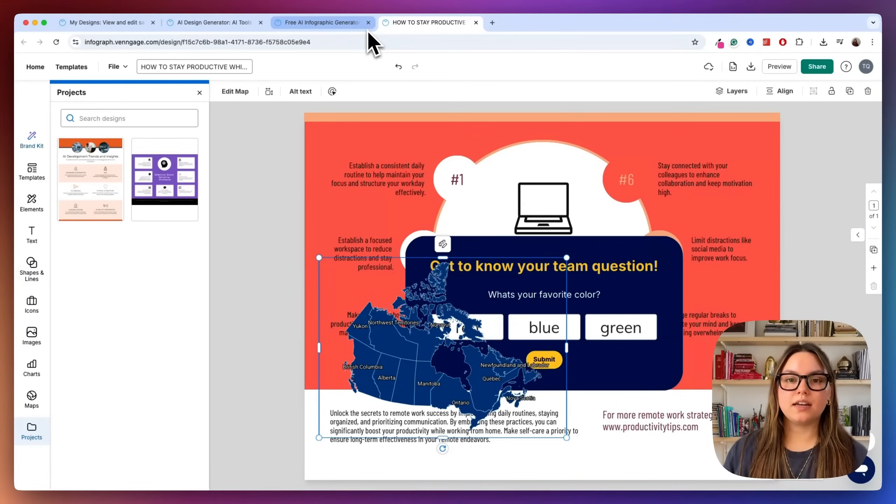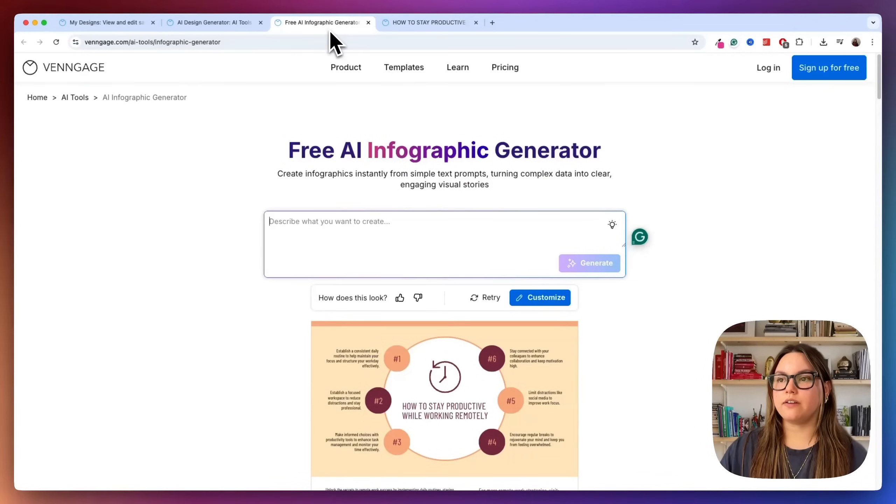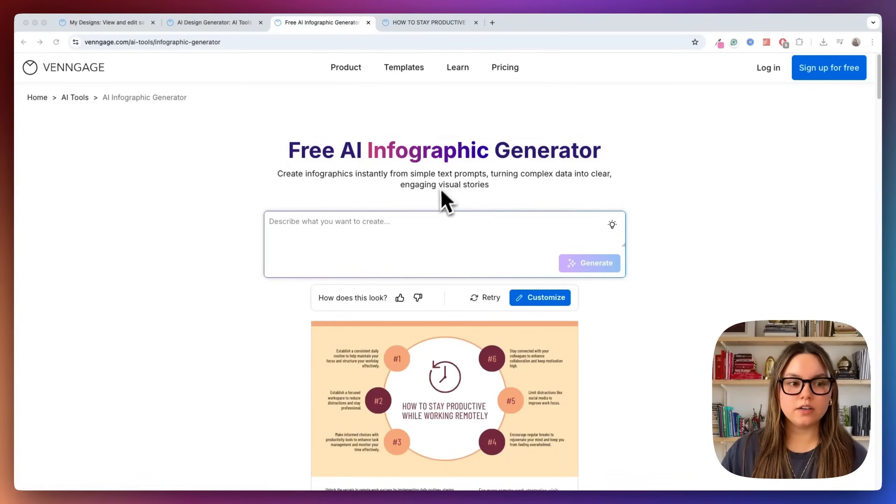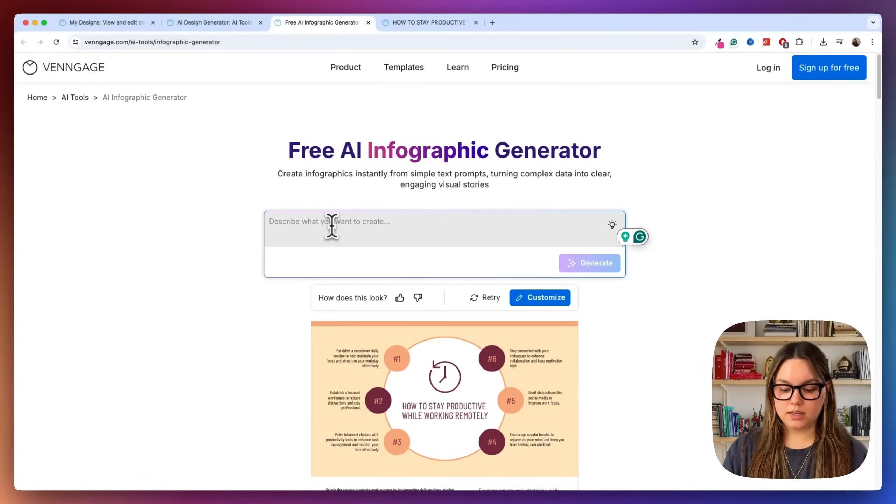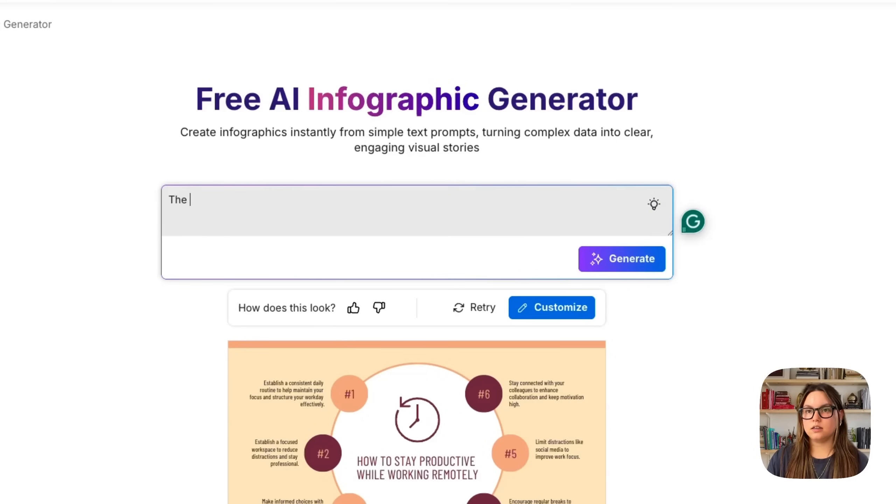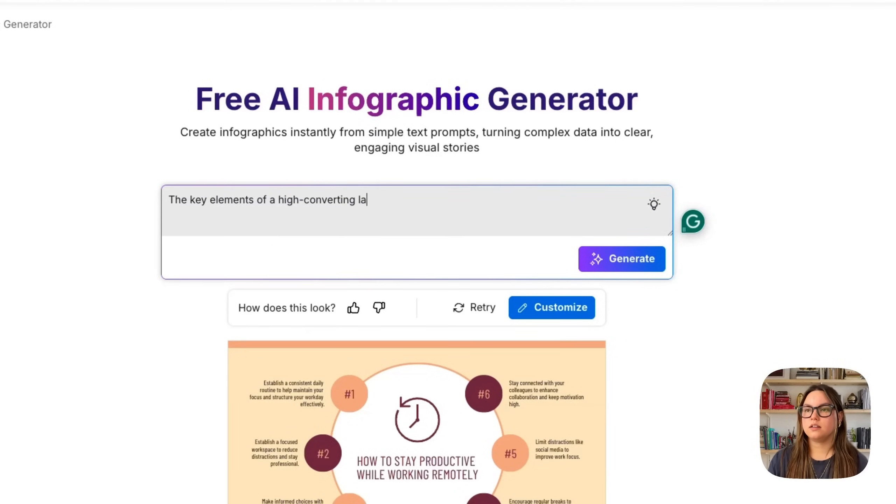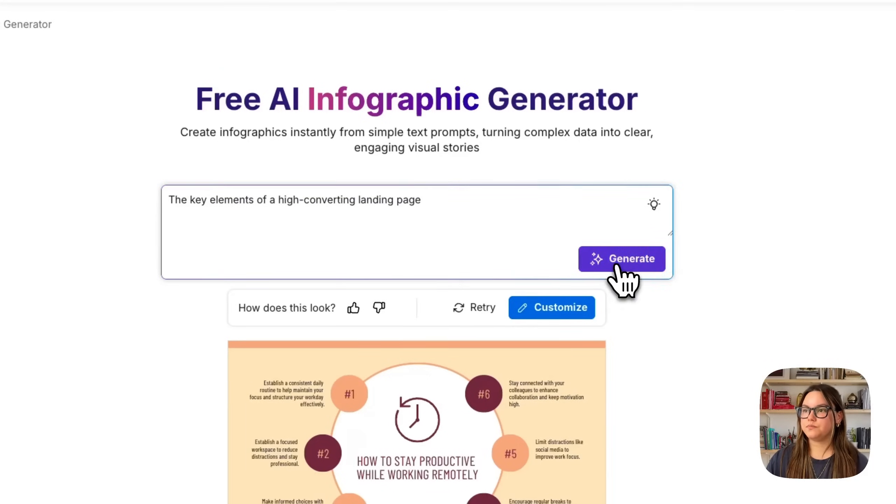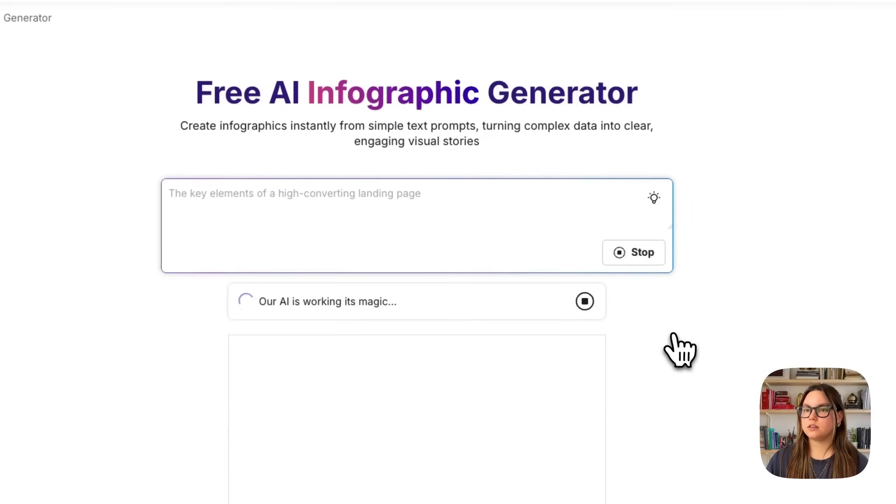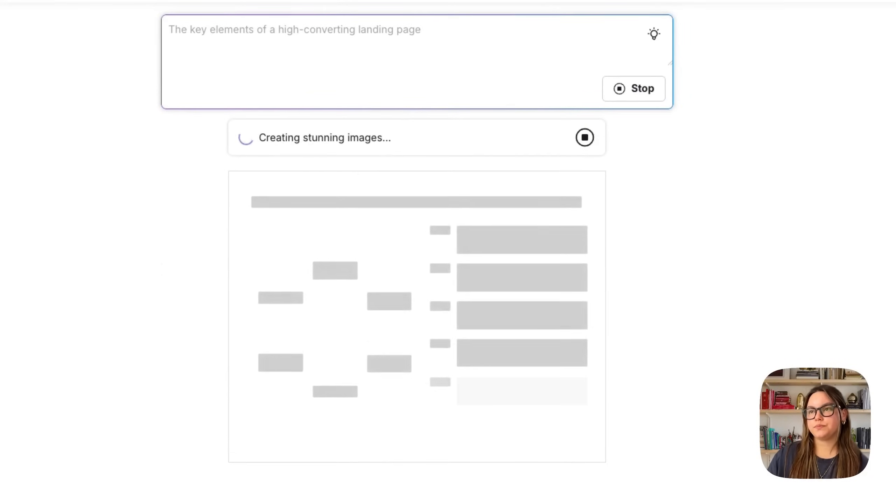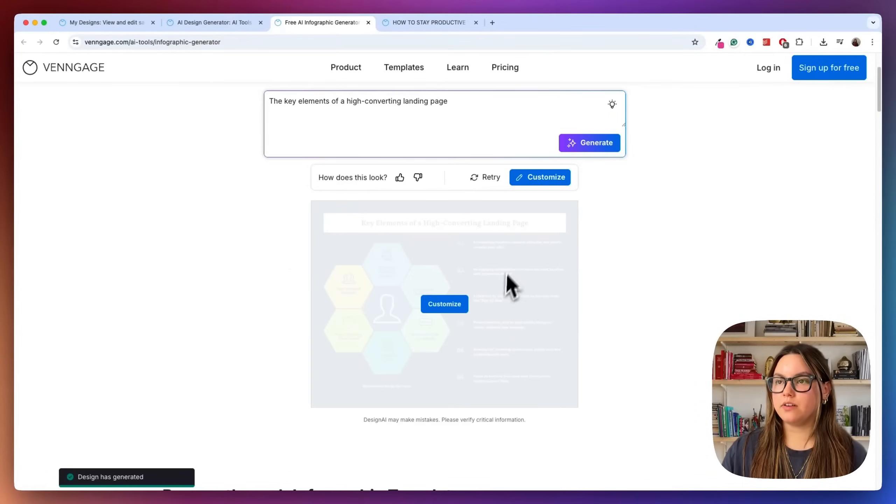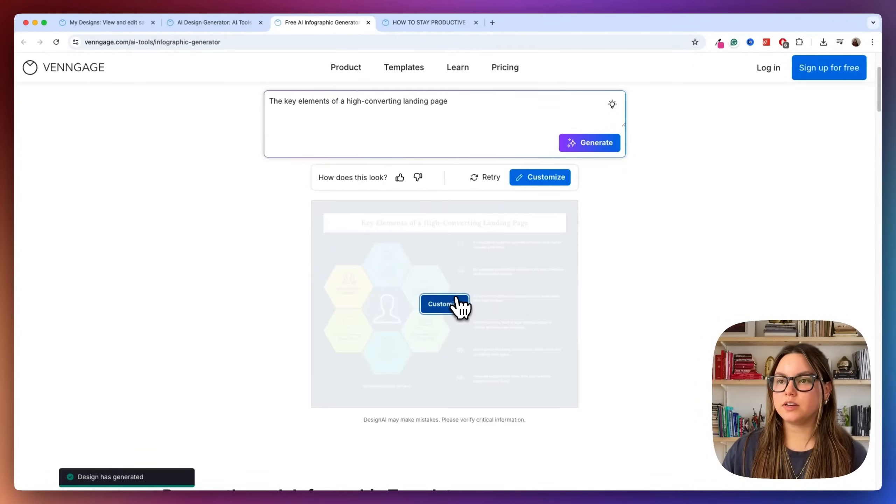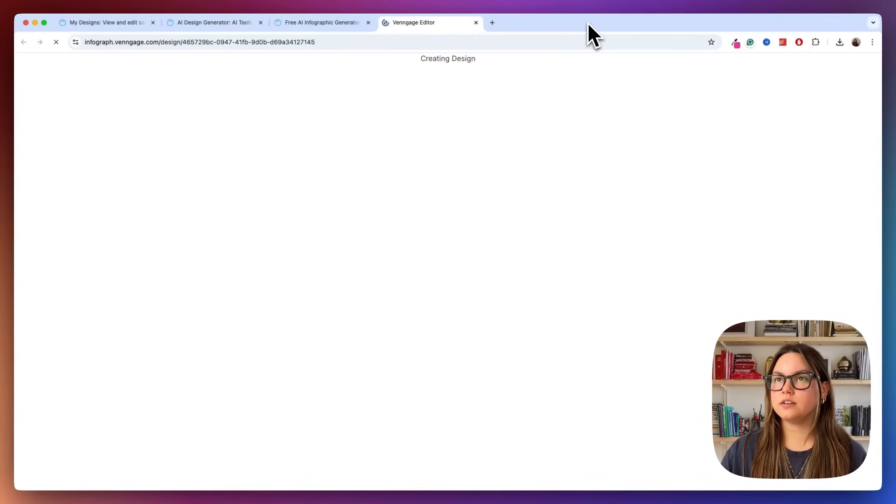So let's go ahead and try another infographic. So we're going to go back here to the generator and the prompt we're going to put in this time is the key elements of a high converting landing page. Let's just try a different use case. Go ahead and generate this and then watch it spin up. Okay, awesome. So we have a really nice infographic here. Let's go ahead and take a look at it in the editor.